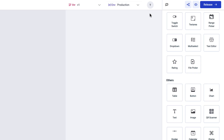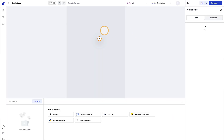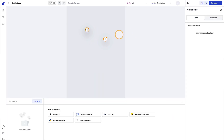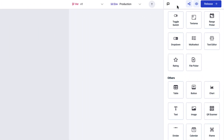ToolJet also allows you to work collaboratively with your team. The Toggle Comments option enables you to comment on specific parts of your application and work accordingly. You can toggle this off by clicking on it again.